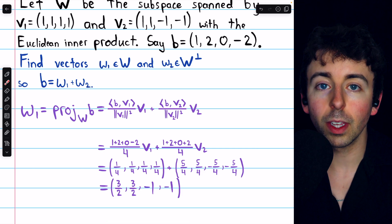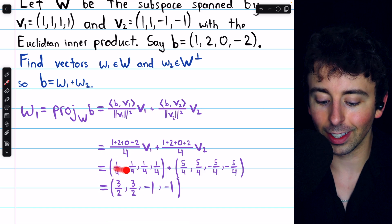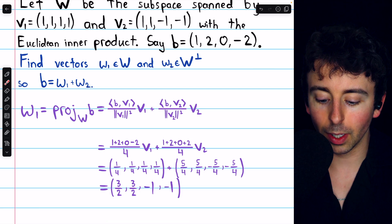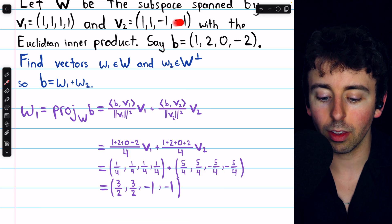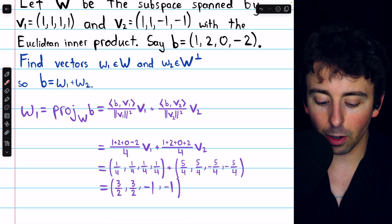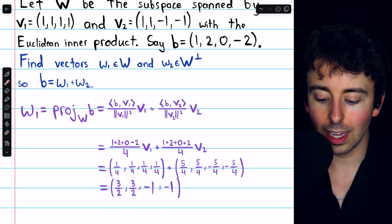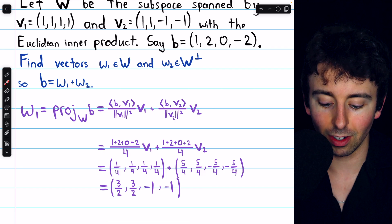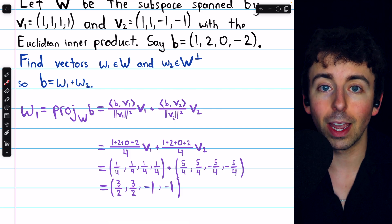1 plus 2 plus 0 minus 2 is 1, so we have 1 fourth times V1 — that's just the vector with all entries 1 fourth. Then 1 plus 2 plus 0 plus 2 is 5, so we have 5 fourths times V2. Distributing 5 fourths across V2 gives us that vector, and adding them together gives us W1. 1 fourth plus 5 fourths is 6 fourths, which reduces to 3 halves, and 1 fourth minus 5 fourths is negative 4 fourths, which is negative 1. So this is W1 — the projection of B onto the subspace W.